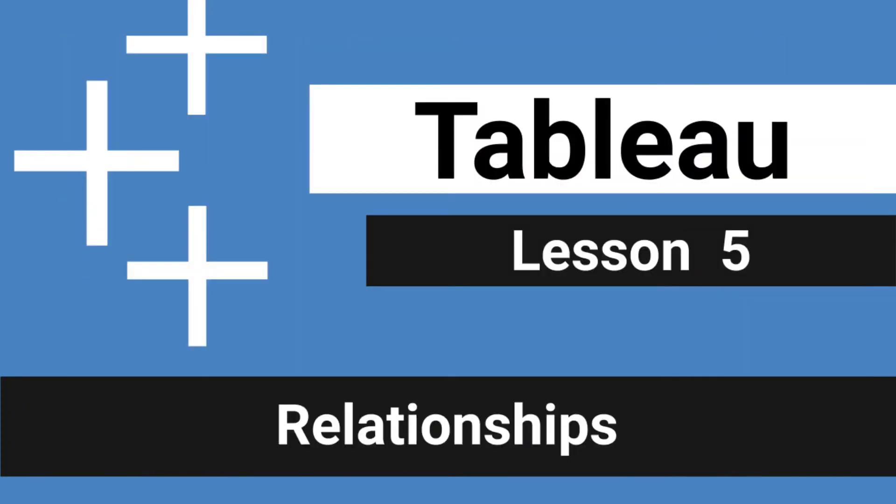Starting with version 2020.2, Tableau released a new data model and how you connect to data with relationships. For this lesson, I'm going to go over the new interface, the two layers of relationships and the data pane. With that said, let's open up Tableau.